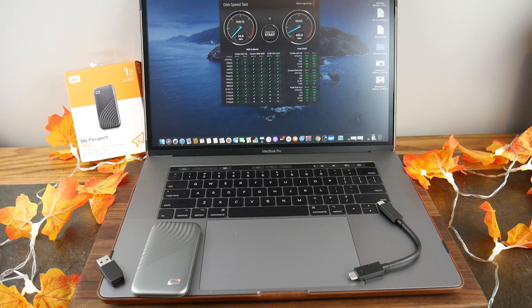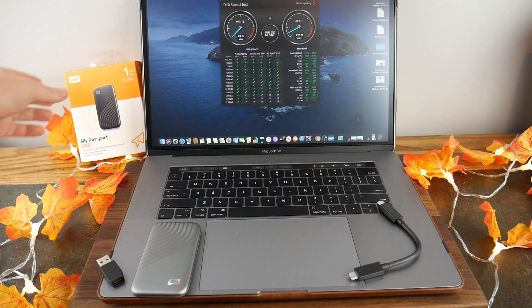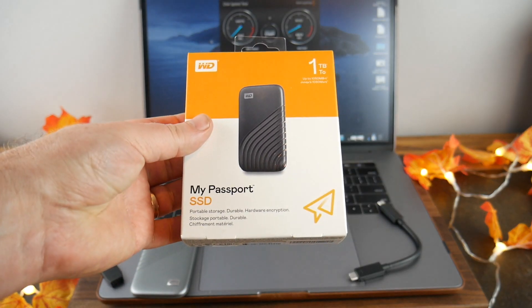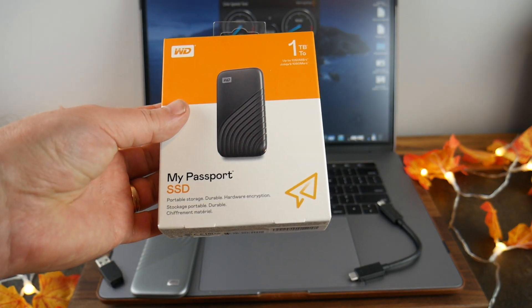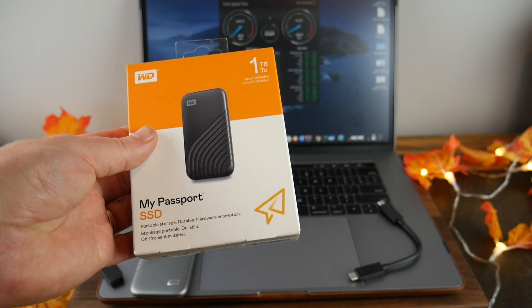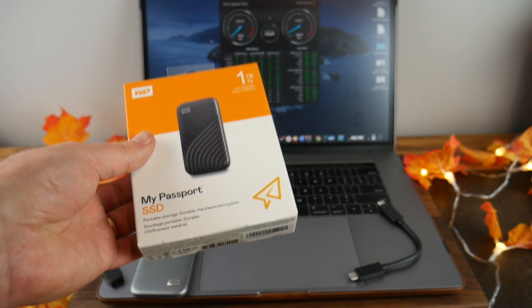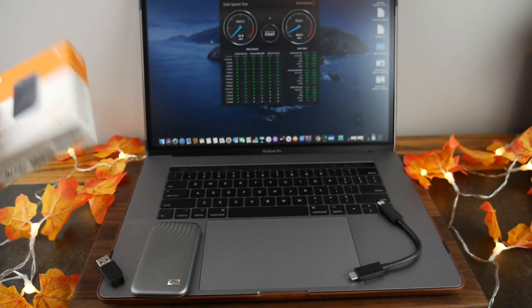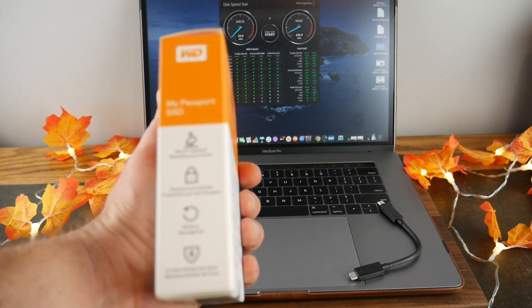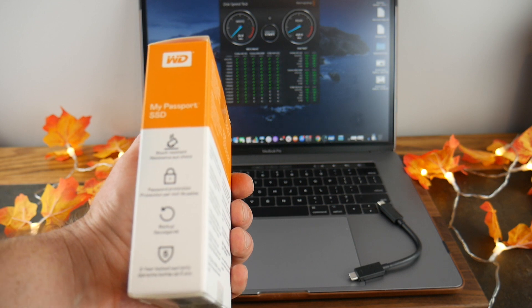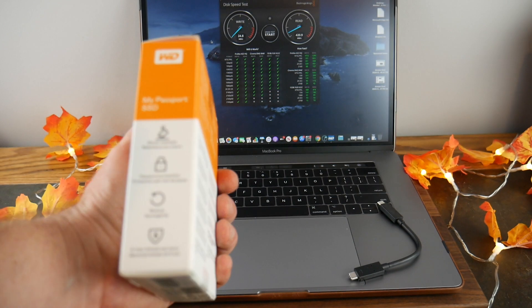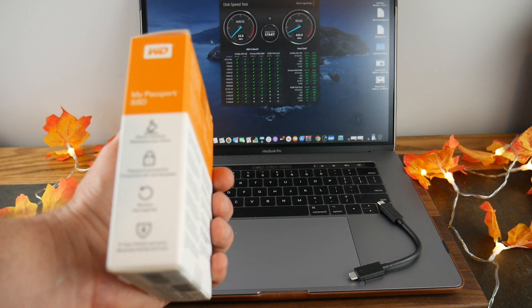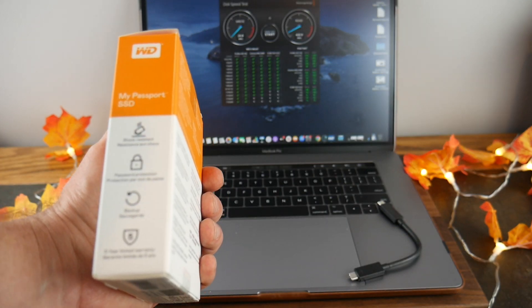So let's go ahead and take a look at the Western Digital WD My Passport SSD, one terabyte. This is available in 500 gig, one terabyte, and two terabytes, so we're in the middle with this one. A little bit on the box here: shock resistant, drop rated at six and a half feet, no moving parts makes this a solid state drive, thus the SSD. Password protection, backup, and a five-year warranty.